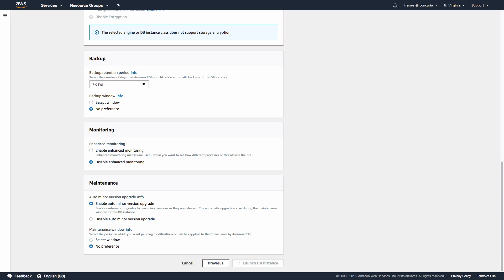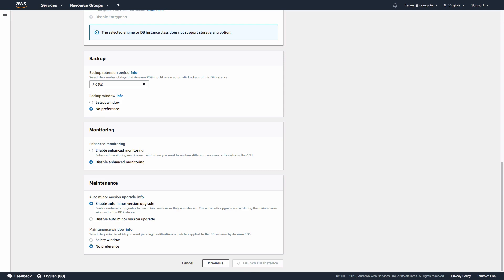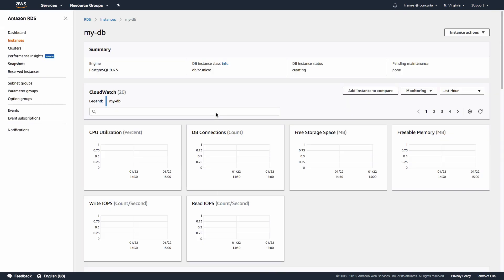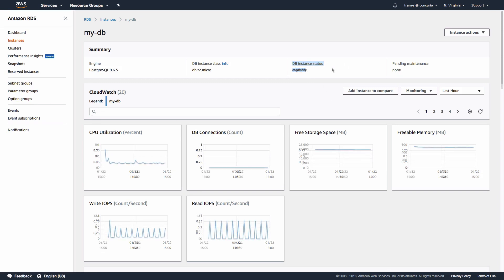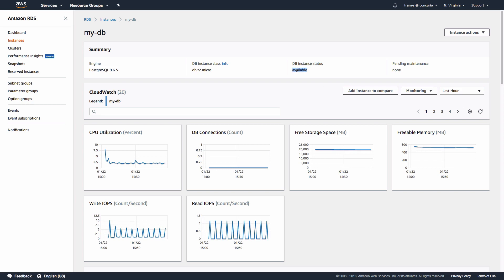Once we've created the instance, we can click the View DB Instance Details button, which will take us to the overview page of our instance. You may notice the DB instance status is in a creating state. It will take a few minutes for the instance to be available.